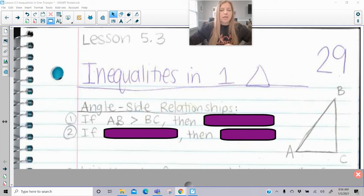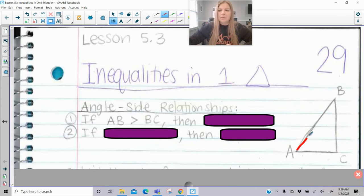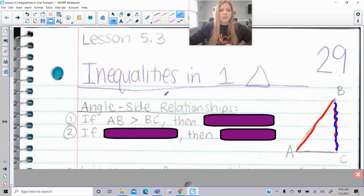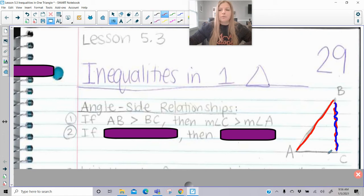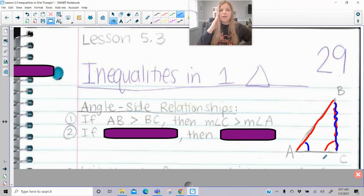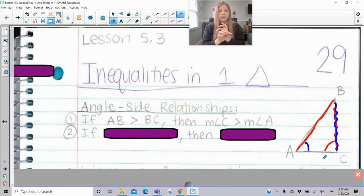If side AB is greater than side BC — the red side is greater than the blue side — then the measure of angle C is going to be greater than the measure of angle A. The angle opposite the larger side is the larger angle. So if you have a side of a triangle greater than another side, the opposite angle is going to be greater than the other opposite angle. It goes hand in hand.